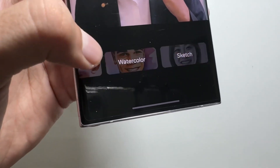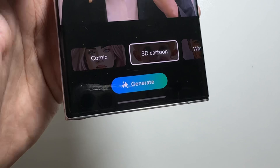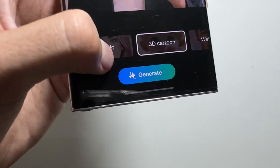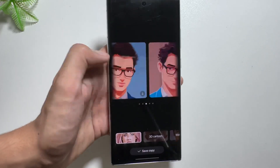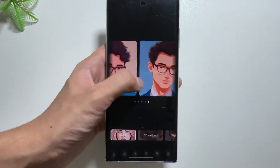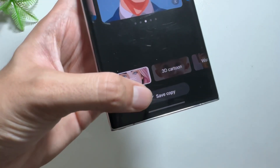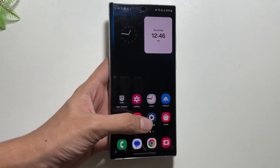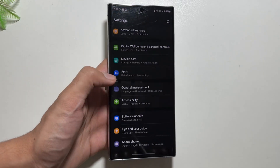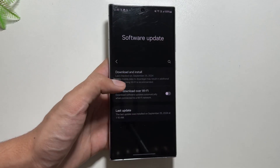Moving on, there is the Portrait Studio feature, which lets you convert your image into a comic, watercolor, 3D cartoon, or sketch. After selecting 3D cartoon or comic, just click generate and your result will be available. As you can see, it looks really awesome. You can also save it directly by clicking save copy.